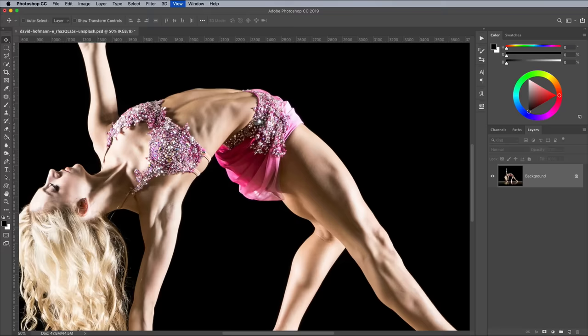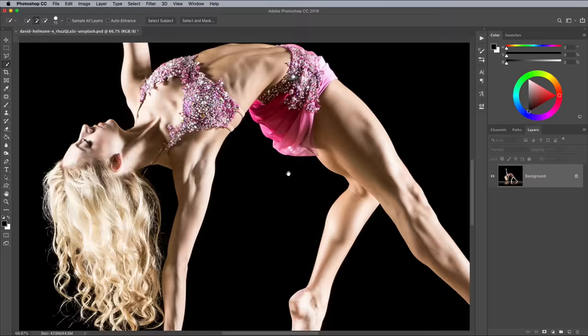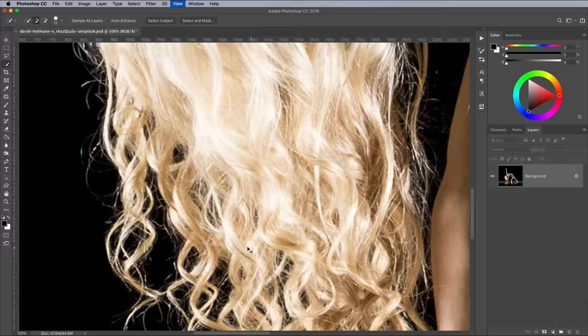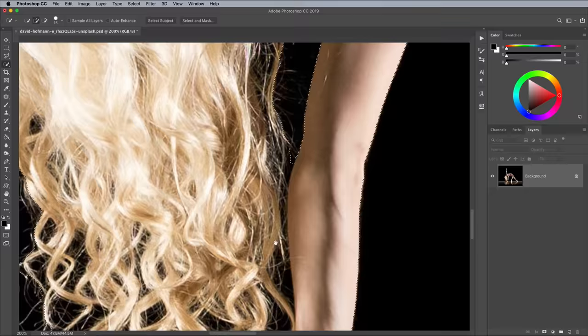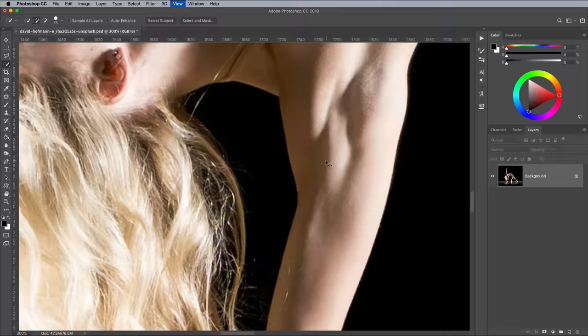The first step is to separate the subject from its background. A quick and easy solution would be to use the Select Subject button and the Quick Selection tool. But not only does this make quite a rough selection of hair, even at areas where there's a hard edge, the clipping isn't very neat.